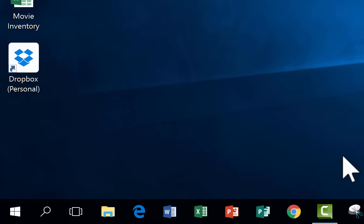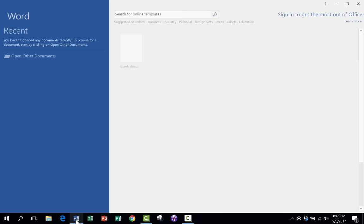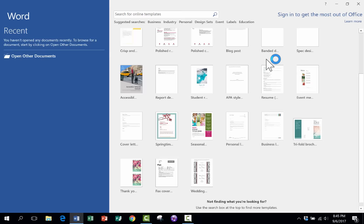If that doesn't turn up anything, then it's not installed on your computer. But I'm going to go ahead and click on that to start it up, and Microsoft Word opens right up and it gives me right away a bunch of templates that I can choose from to help me get started creating documents using Microsoft Word.